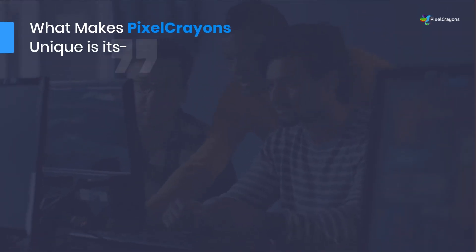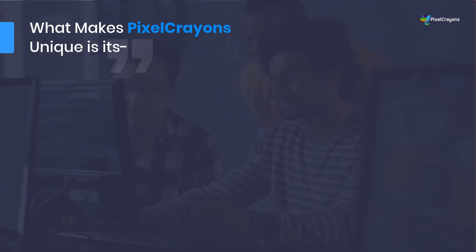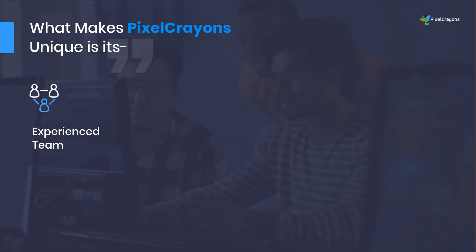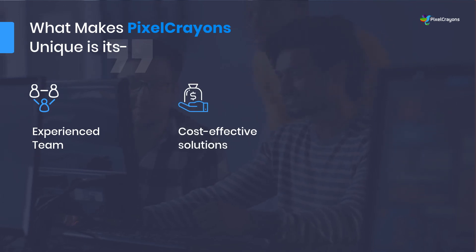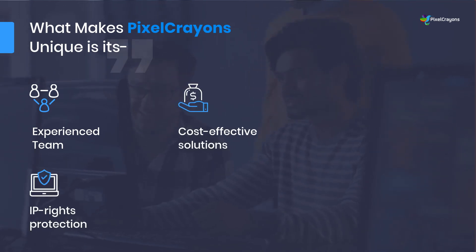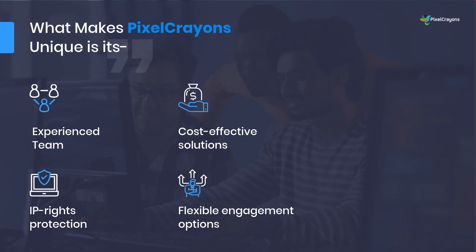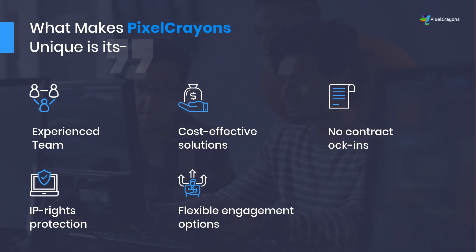What makes PixelCrayons unique is its experienced team, cost-effective solutions, IP rights protection, flexible engagement options, no-contract lock-ins, and much more.